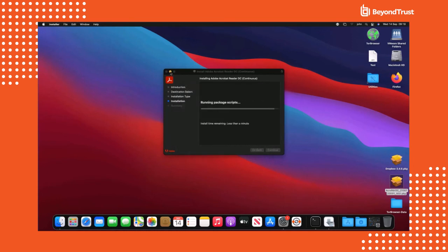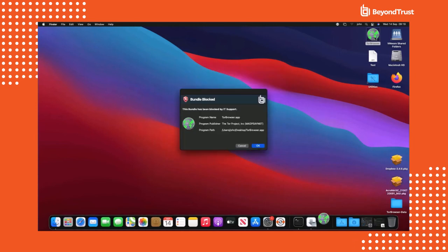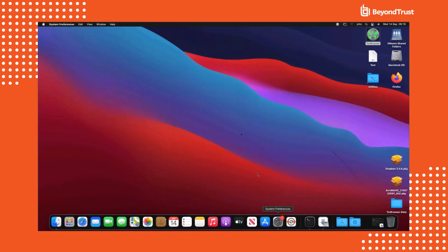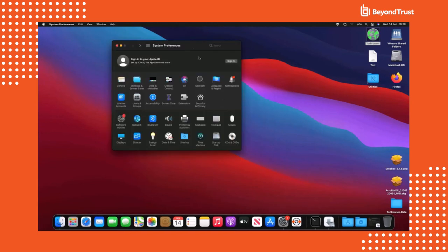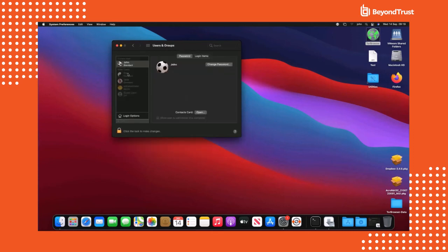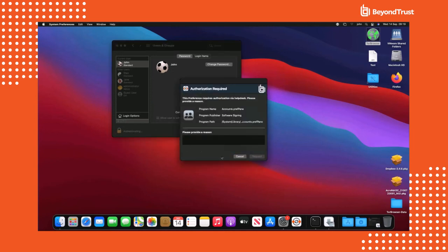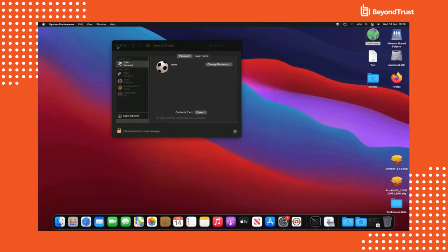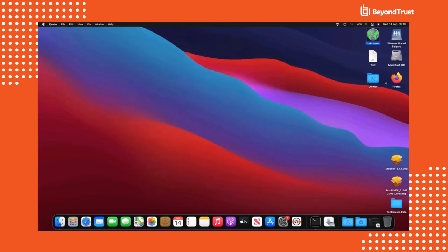We're able to block applications in the same way as we saw in the Windows environment, and we're also able to challenge users if they're trying to execute some kind of high-risk behavior. For example, if our user is looking to change his group membership from a standard user to an admin, that's something we would classify as high-risk, and the user is met with a dialog box asking him to provide a reason and submit the request, which will then be added to a new ServiceNow ticket through our ServiceNow integration, which is also available for macOS.